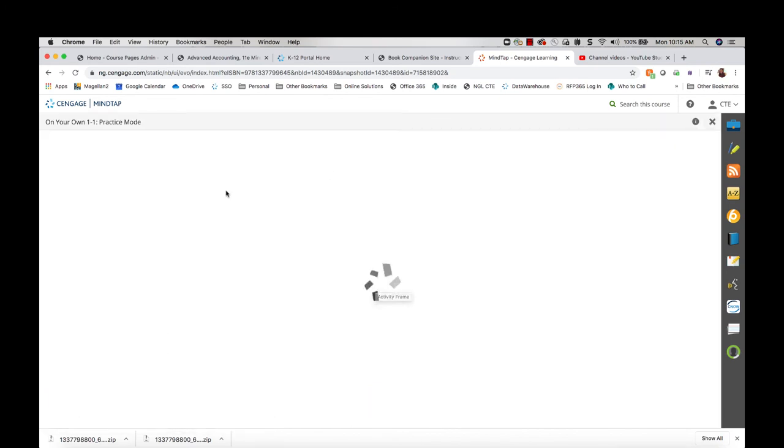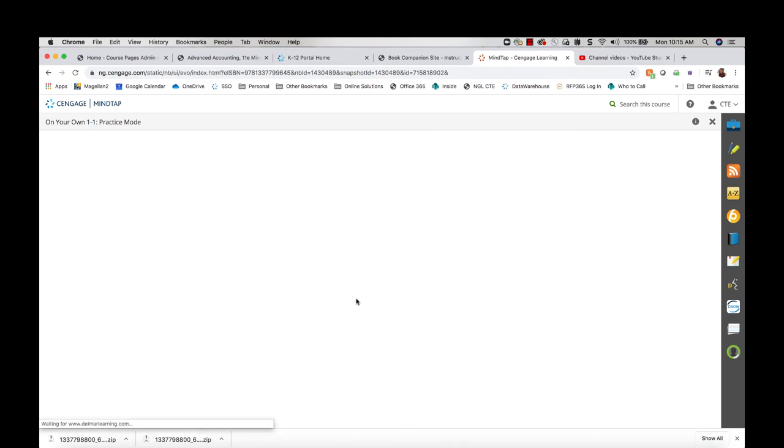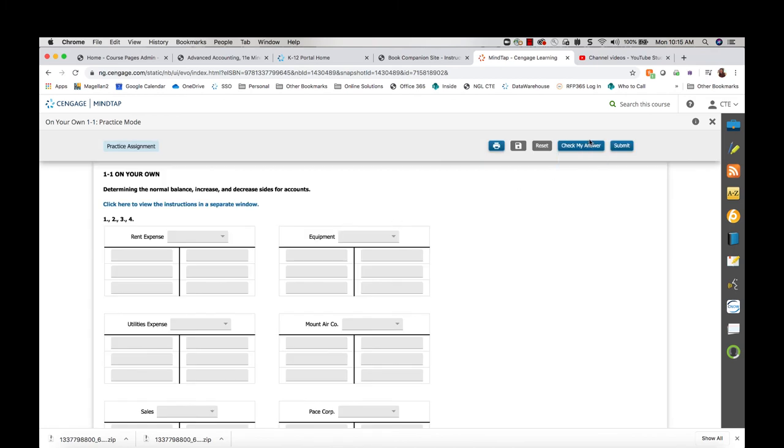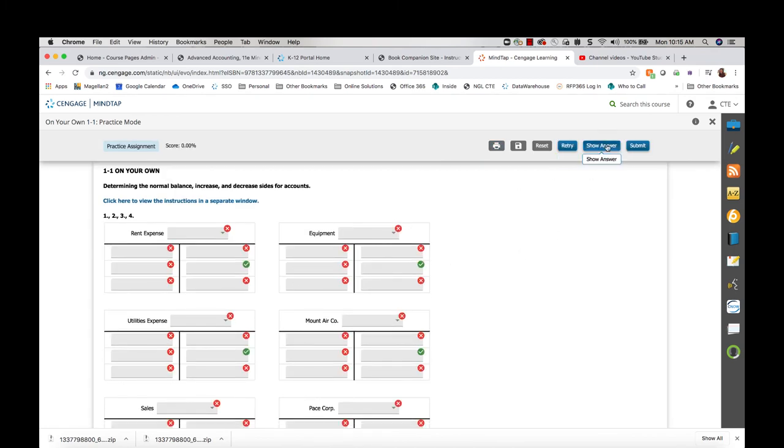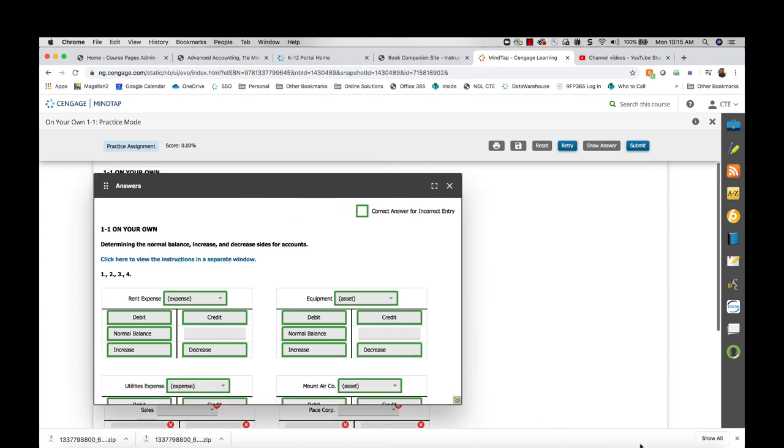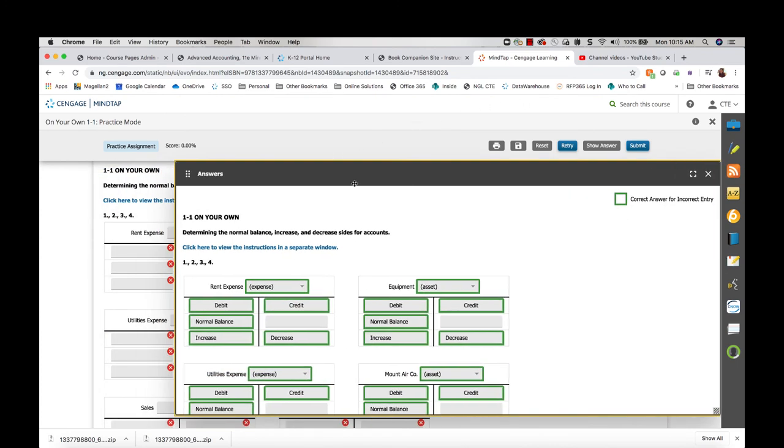When I open one of these practice mode assignments, I will have to click start assignment now. But when I'm in here, I can quickly click check my answer and then the show answer button opens, which gives you this nice window with all of the solutions for this assignment.